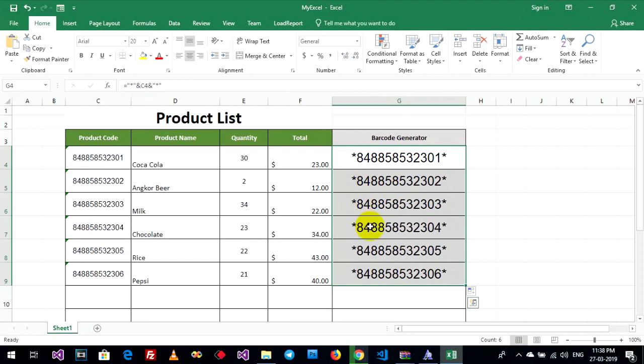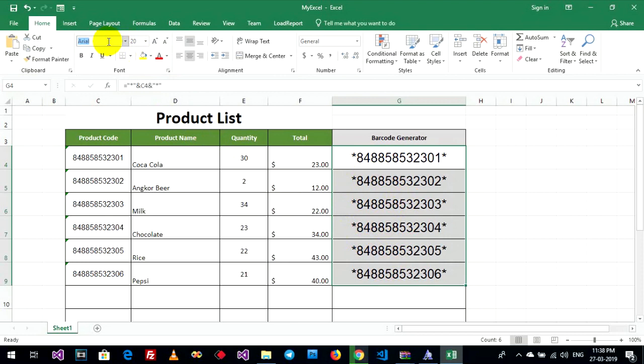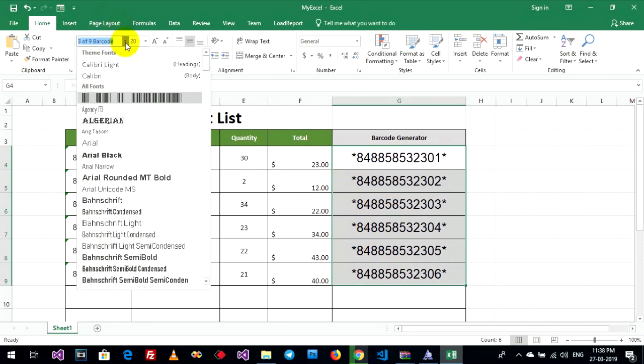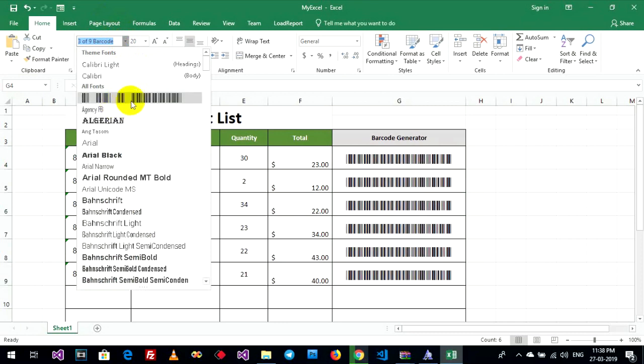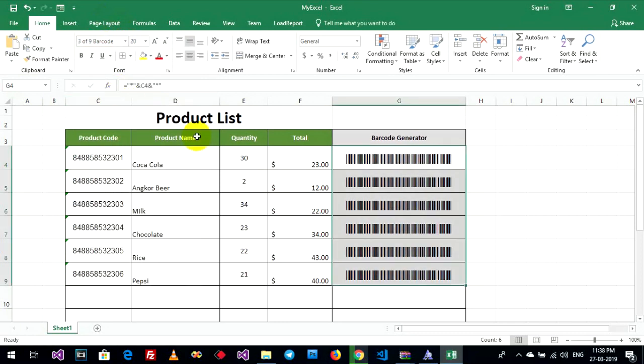Now you need to change to the barcode font you installed, named 3 of 9 barcode. Select the cells and click here to select the font.